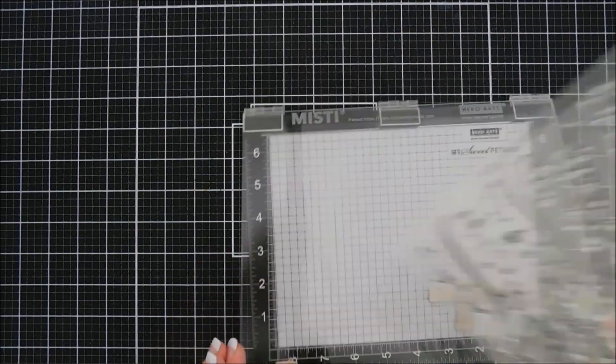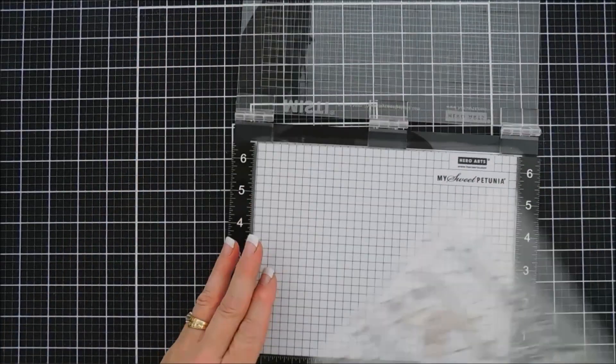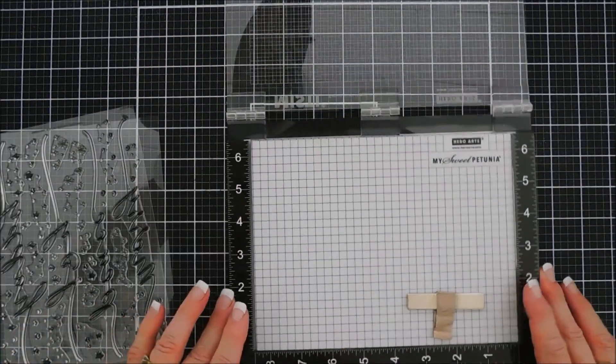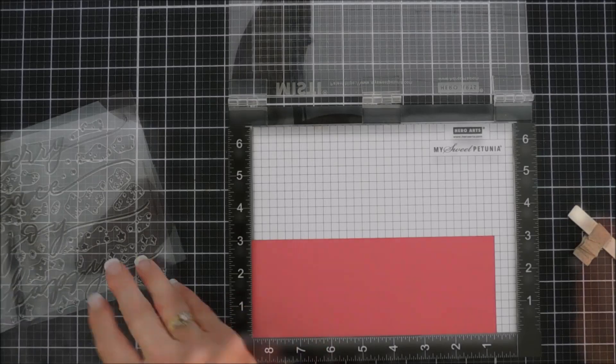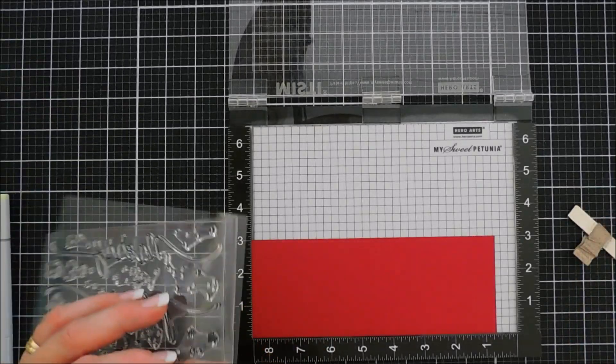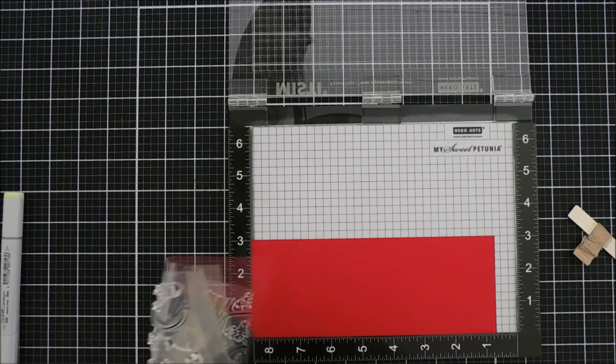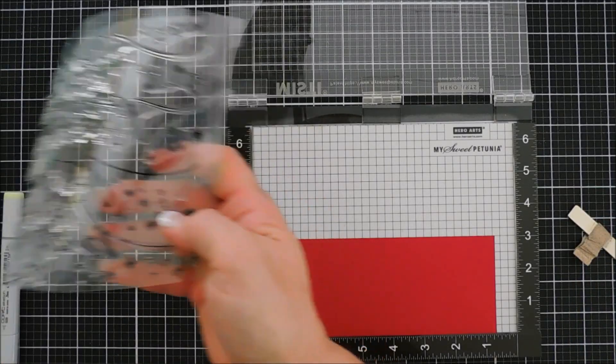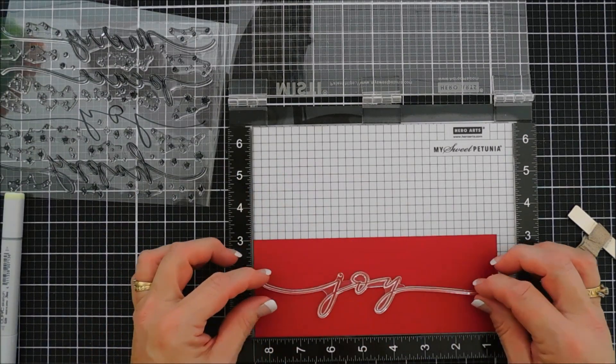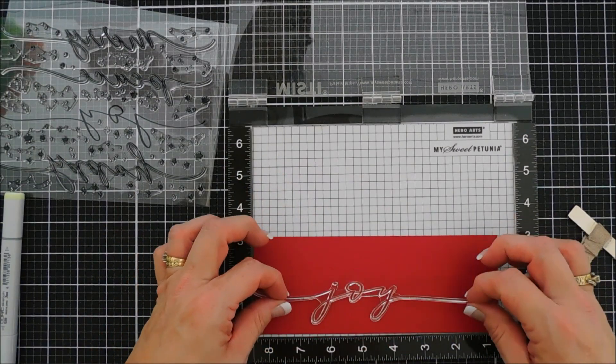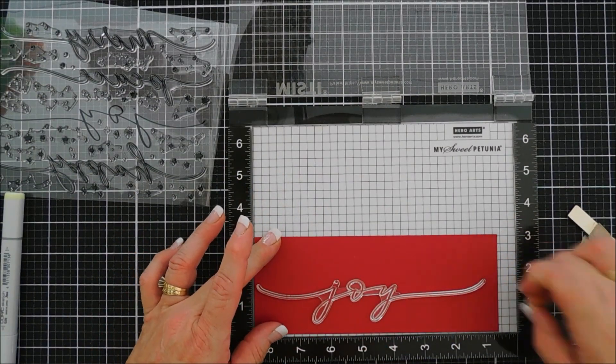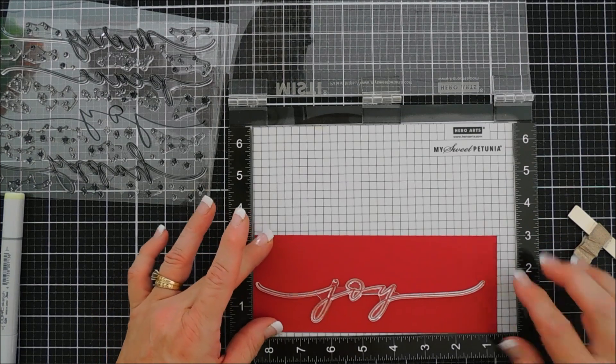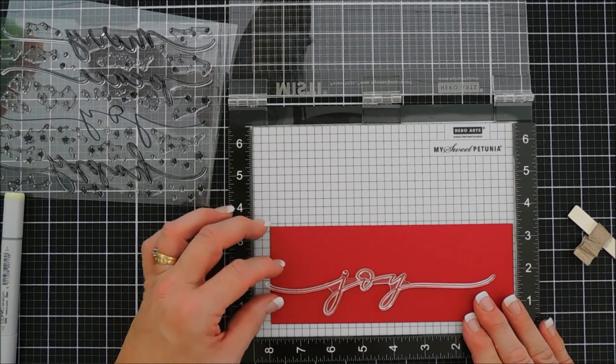When I first saw the length of these sentiments, they're about seven and a half inches long. We're going to use Joy today. My first thought was let's make a slimline card so that's what we're going to do. I'm going to stamp the word Joy, bringing out the Misti here.